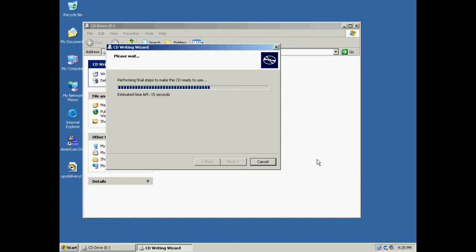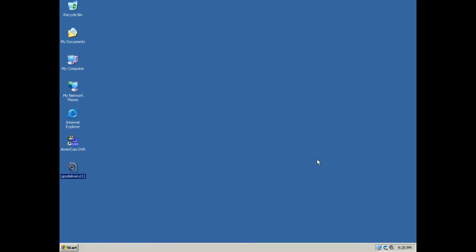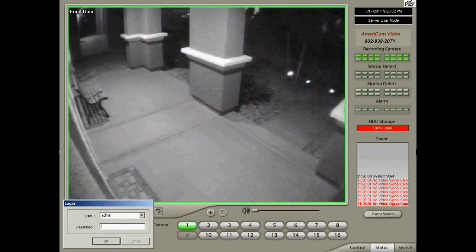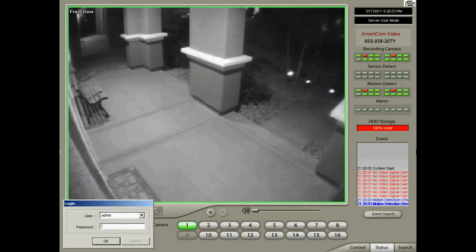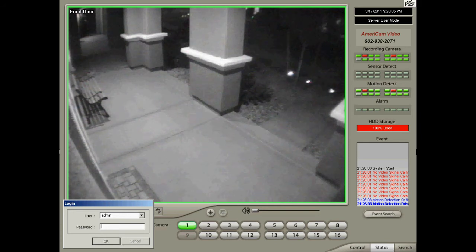Click the Next button. Close any open screens and be sure to restart your DVR program. This concludes the AmeriCam Video Searching DVR Recordings tutorial.